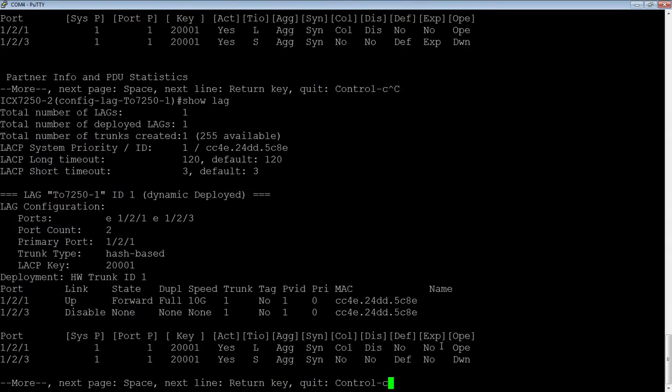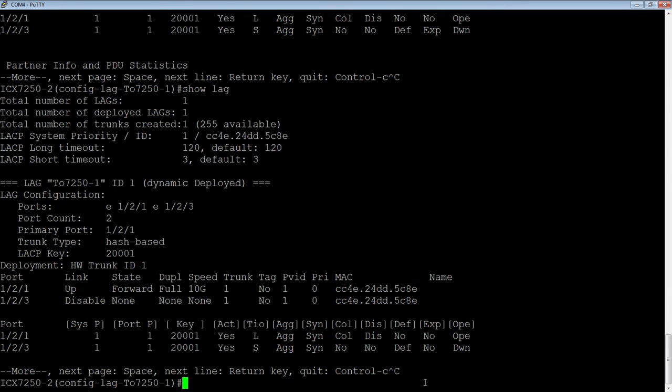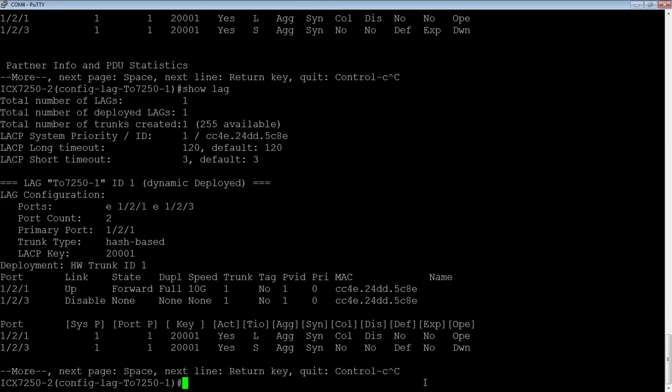We can see that the state of that port is in a down state because it's been disabled by the configuration. The reason it does that is because when you remove that port from a LAG, the last thing we want to do is create a loop through the network and bring your network down just because you removed a port. It's another safety mechanism to stop you from having issues on your network.